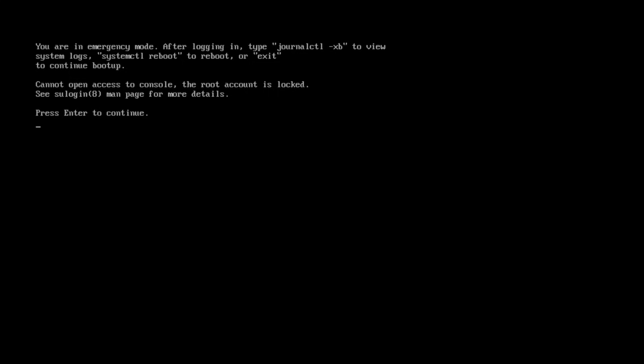Nine times out of ten, when you have an emergency mode error on boot, it's because there's something wrong in the fstab file, which you'll find in the etc directory.